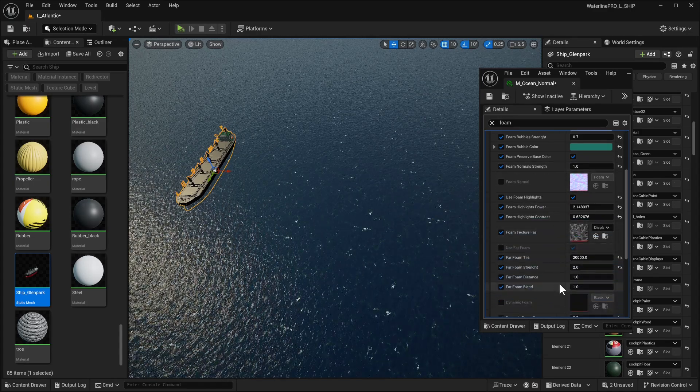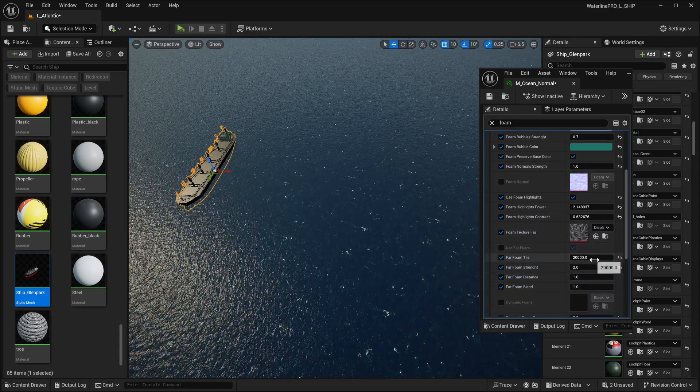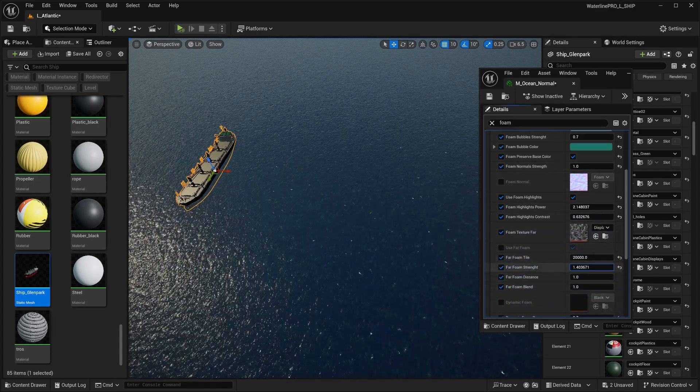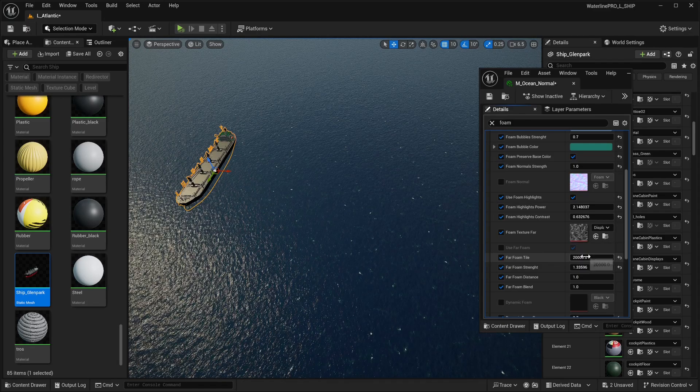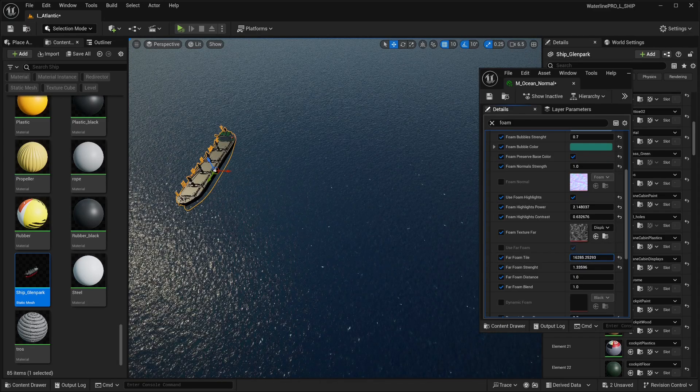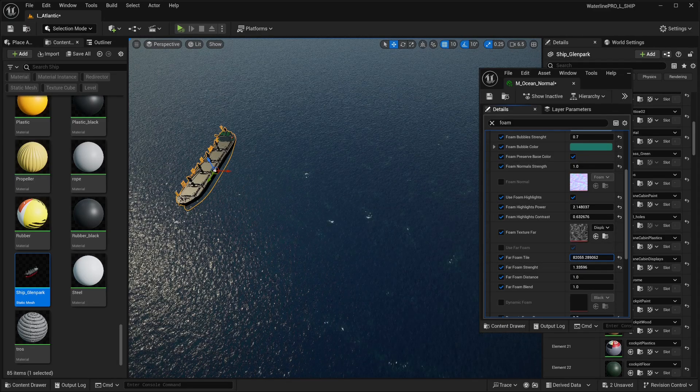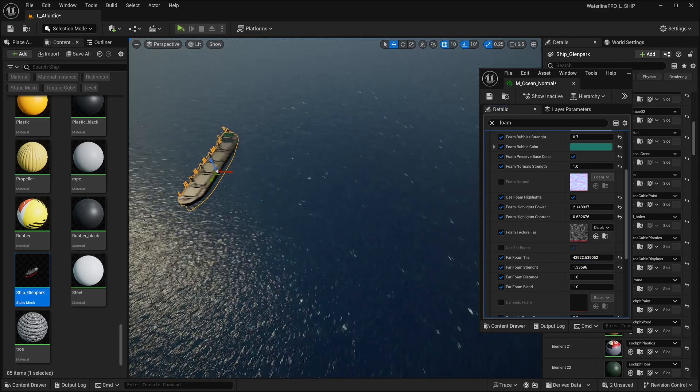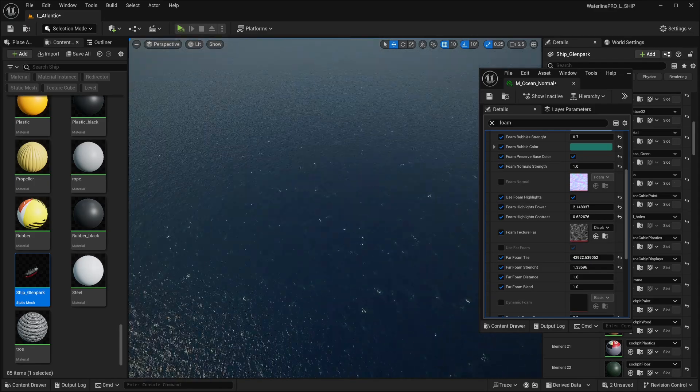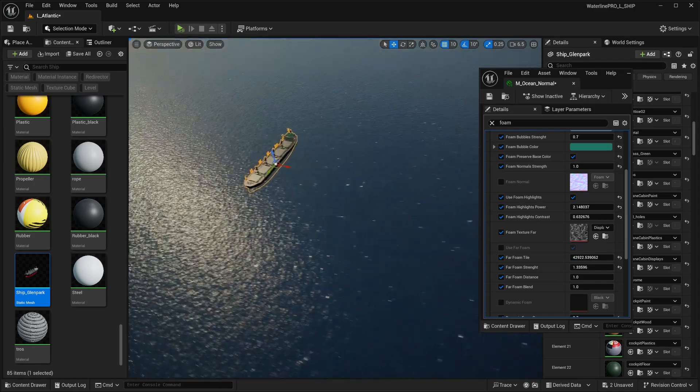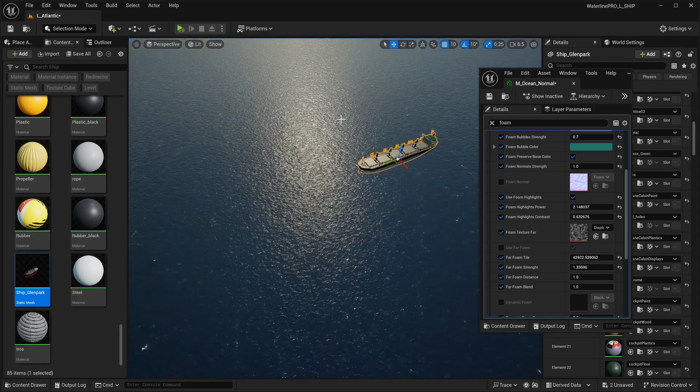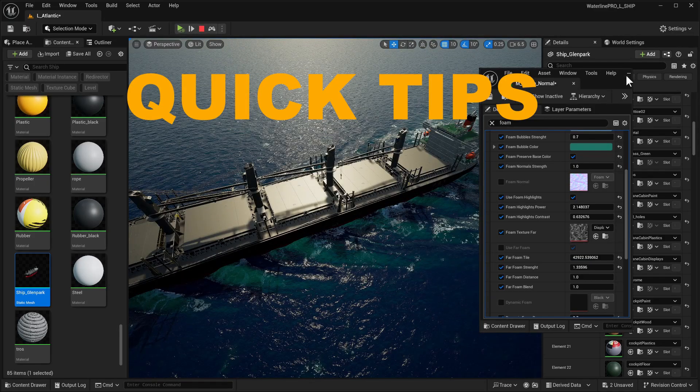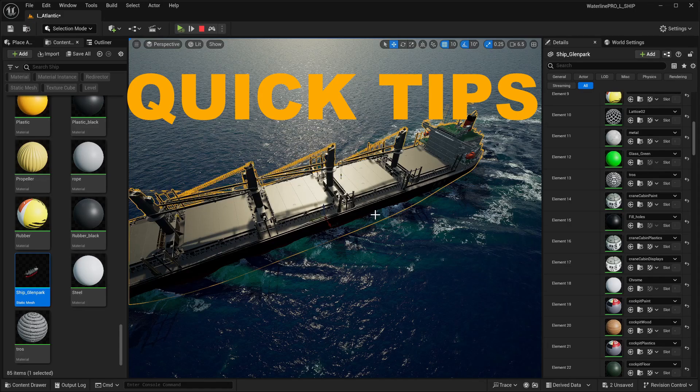Something else we could do is the far ocean foam seems to have a little bit of a tiling there, so we can adjust the far foam strength and drop that a bit more, or adjust the tiling of this texture. These adjustments seem to have fixed it.